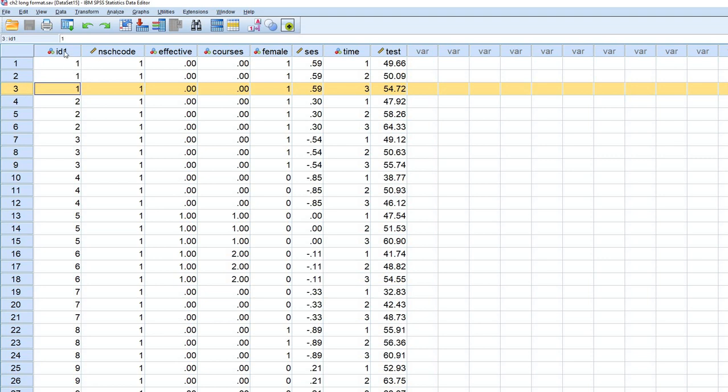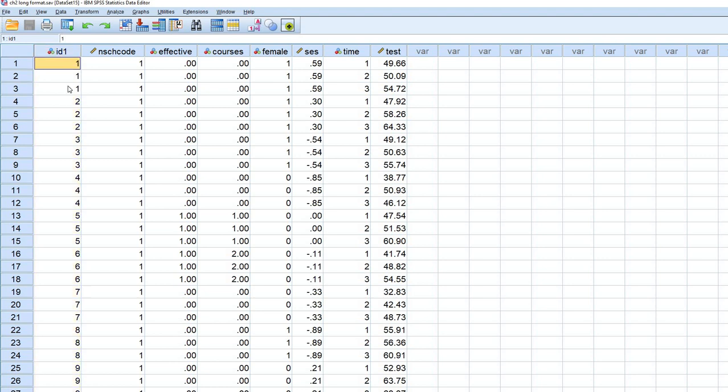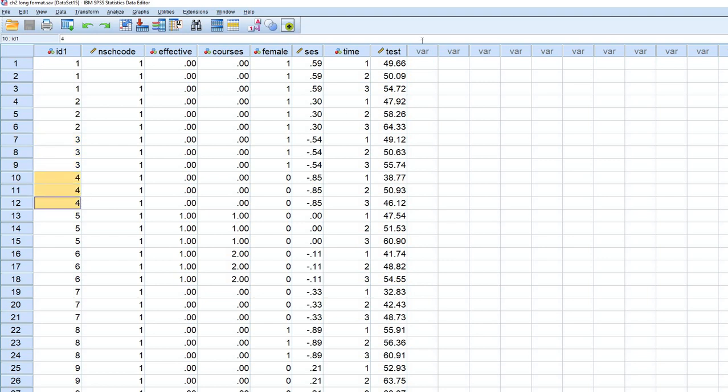So you'll notice that we have a student identifier. This is in column one right here. So we have student one, student two, student three, four, and so forth.